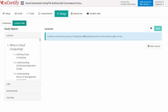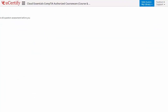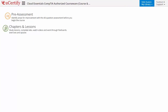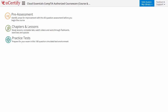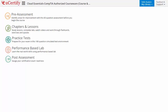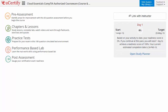Now let's take a look at the student area. It begins with pre-assessment, interactive lessons, practice tests, labs, and finally the post-assessment. Additionally, you can link with the instructor and can gauge your performance by test history and performance analytics.